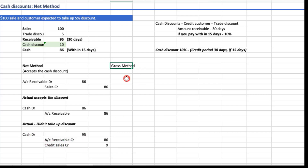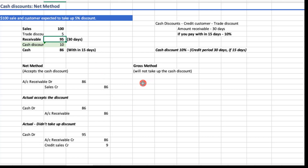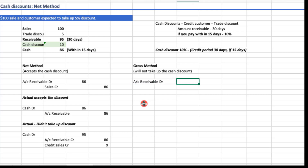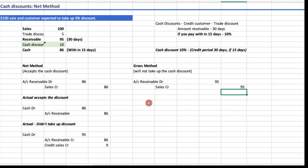Now let's work through the gross method. The gross method's basic assumption is that the customer will not take up the cash discount. Without the cash discount, we expect to receive $95. So we record: Account Receivable debit $95, and Sales credit $95 — the gross amount before cash discount.